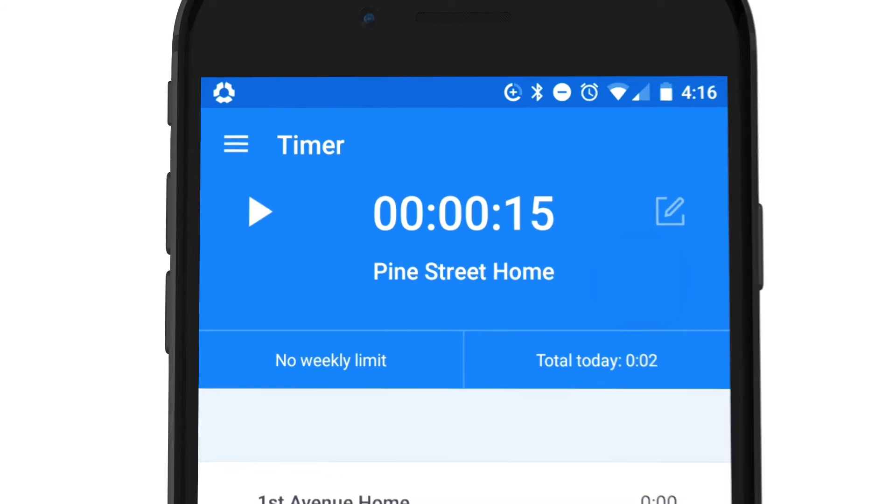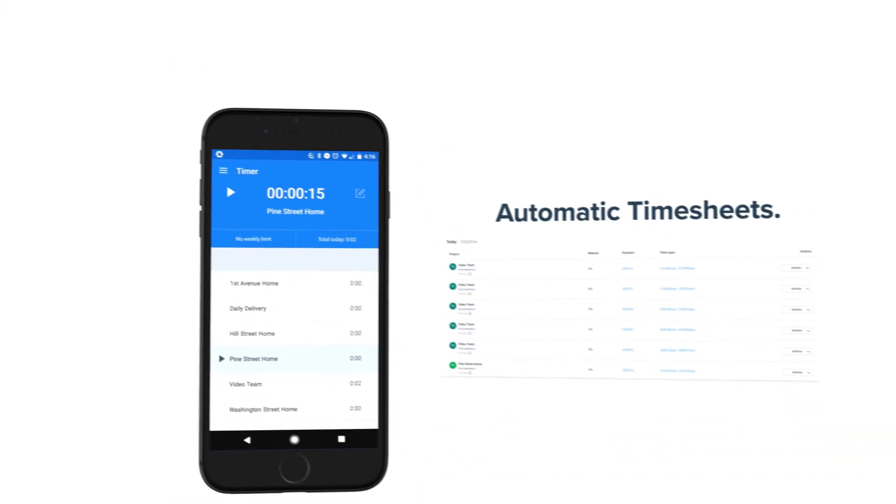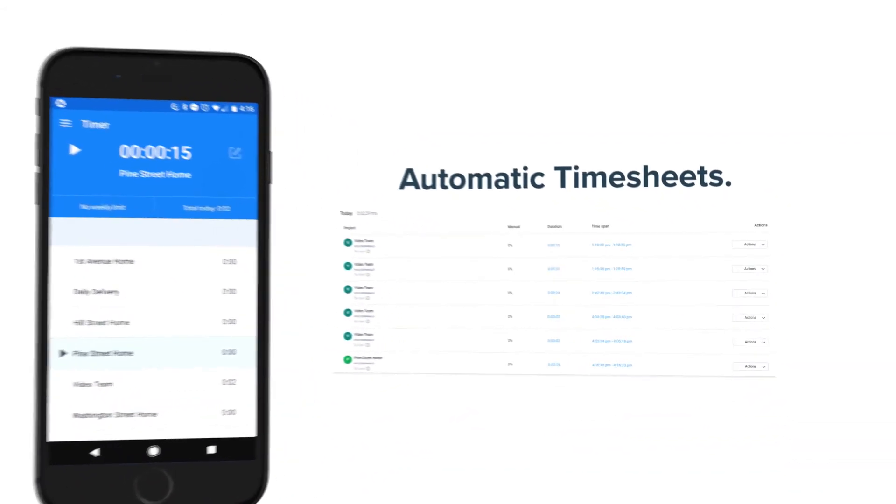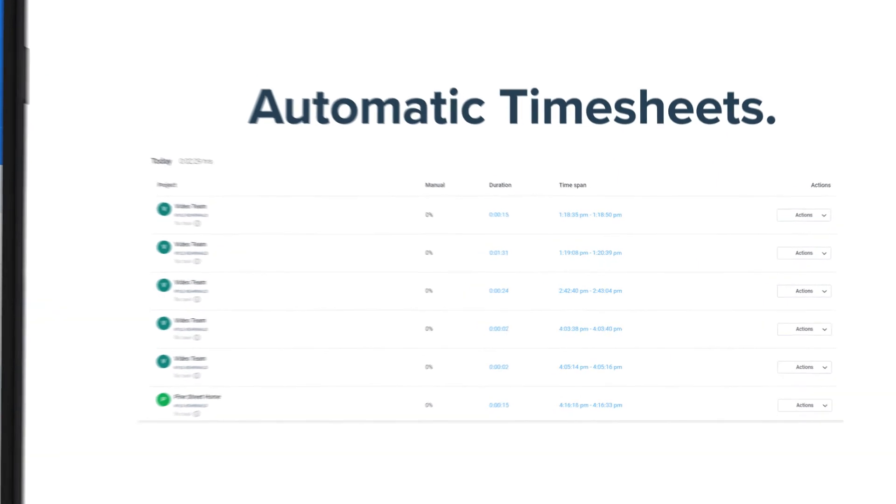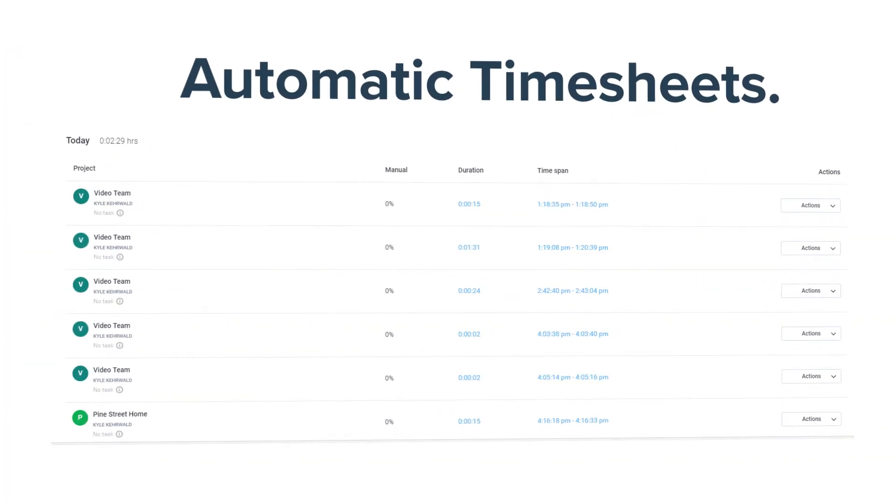Everything is then automatically organized into neat and tidy reports you can access through the web or mobile dashboard.